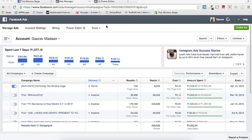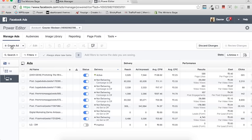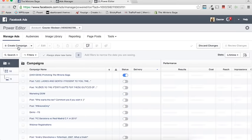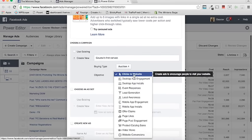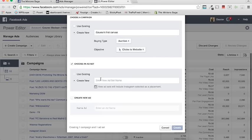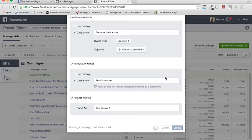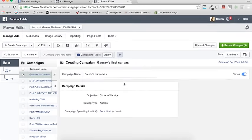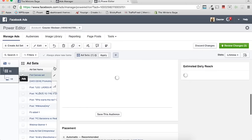Once you've created your Canvas ad, go into your Ads Manager. From Ads Manager, go into Power Editor. In Power Editor, create a new campaign — let's call it 'Gaurav's First Canvas.' Select Clicks to Website as the objective. Then choose an ad set — 'First Canvas Set' — and an ad named 'Canvas One.' Click Create. Go to the Ad Set level to handle budgeting, then go to the Ad level.